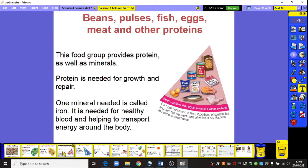Beans, pulses, fish, eggs, meat and other proteins — this food group provides proteins as well as minerals. Protein is needed for growth and to repair cells within your body. One mineral in this group is iron, which is needed for healthy blood and helping to transport energy around the body.